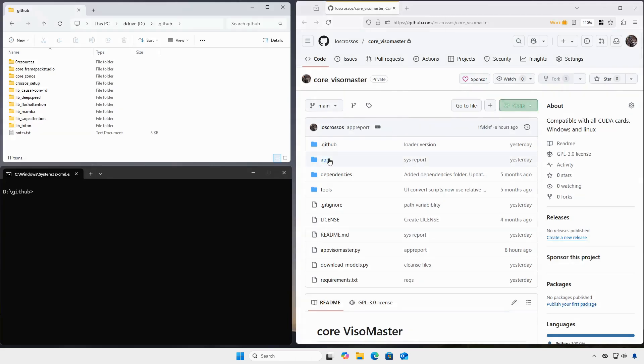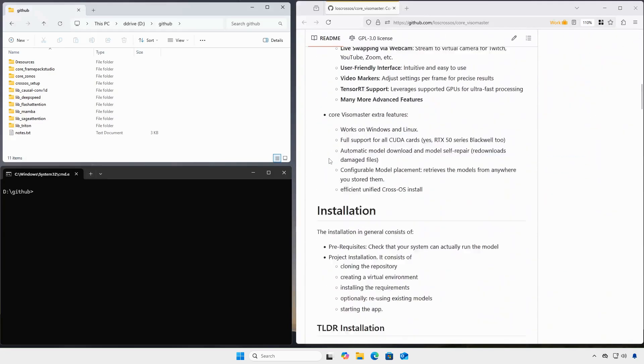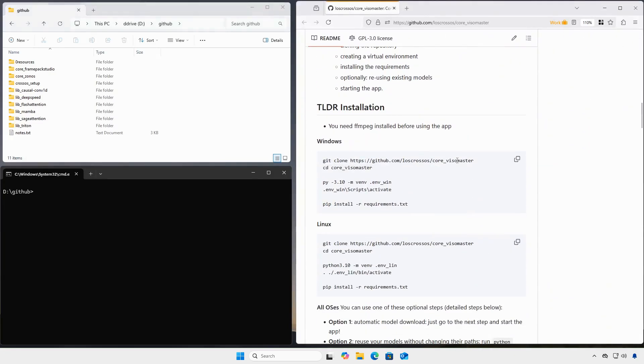So we clone the repository to our hard drive. You can see the new directory appear on your drive.